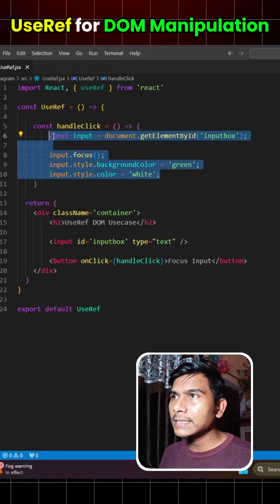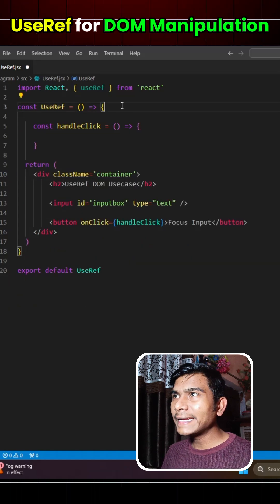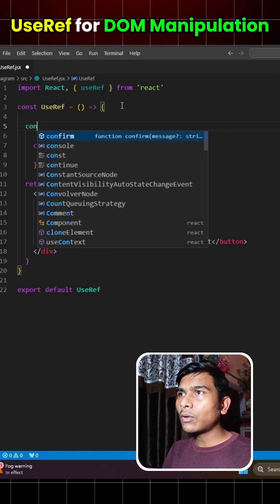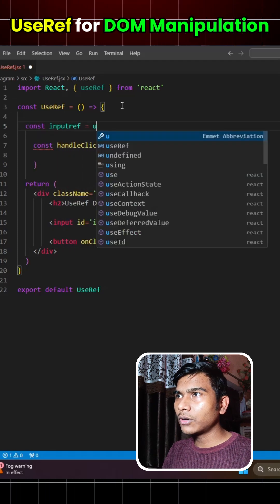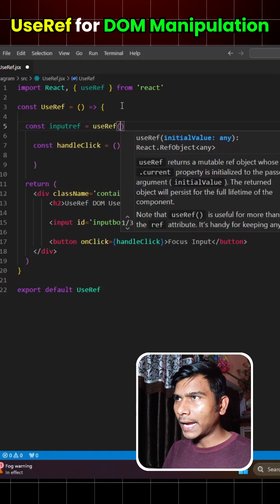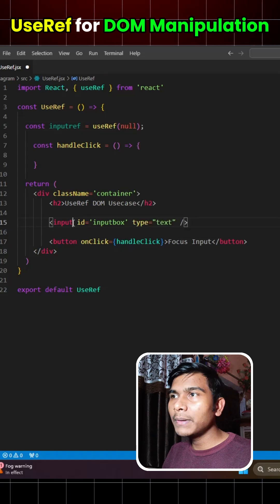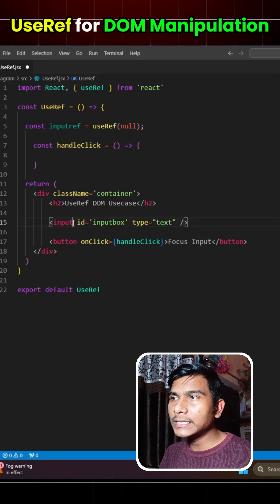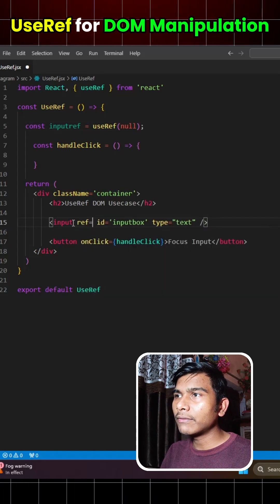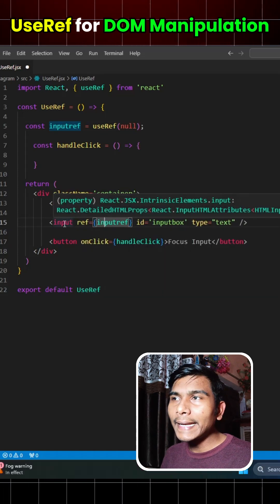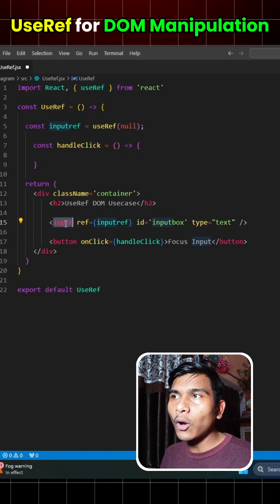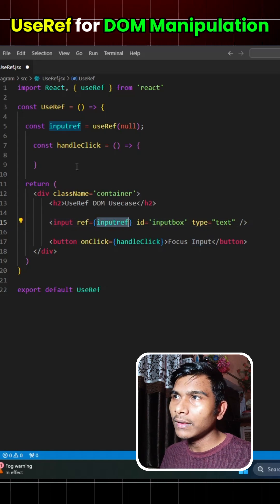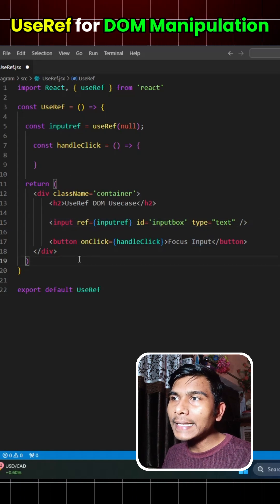So let's see how we can do that. We can erase this out and create a reference variable. We'll write const inputRef equals useRef and set the default value as null. We will attach a ref to this input that would be inputRef. Now we can directly catch this input box with the help of this inputRef.